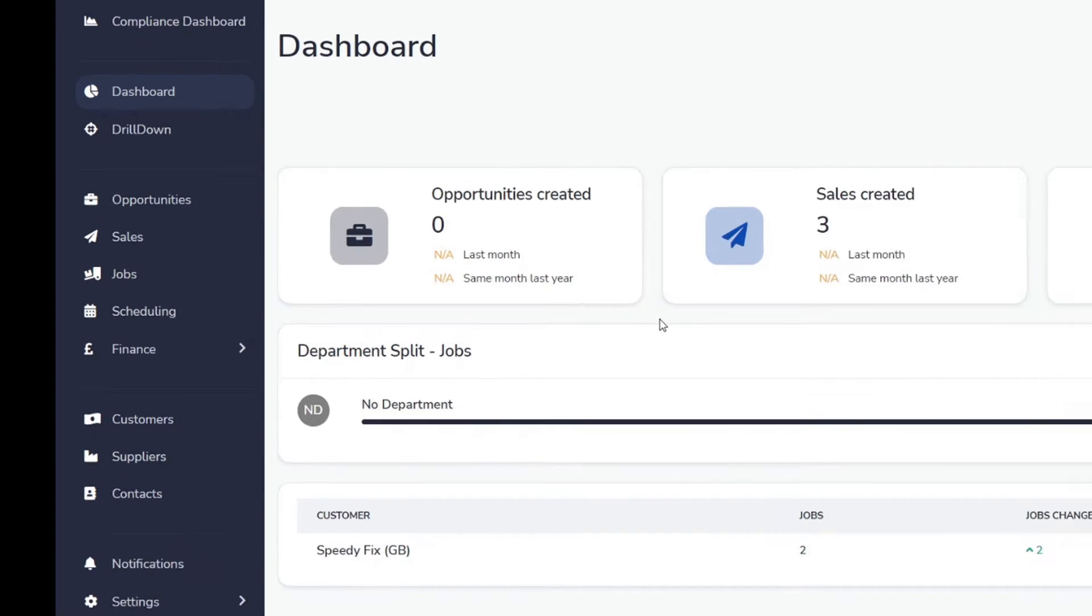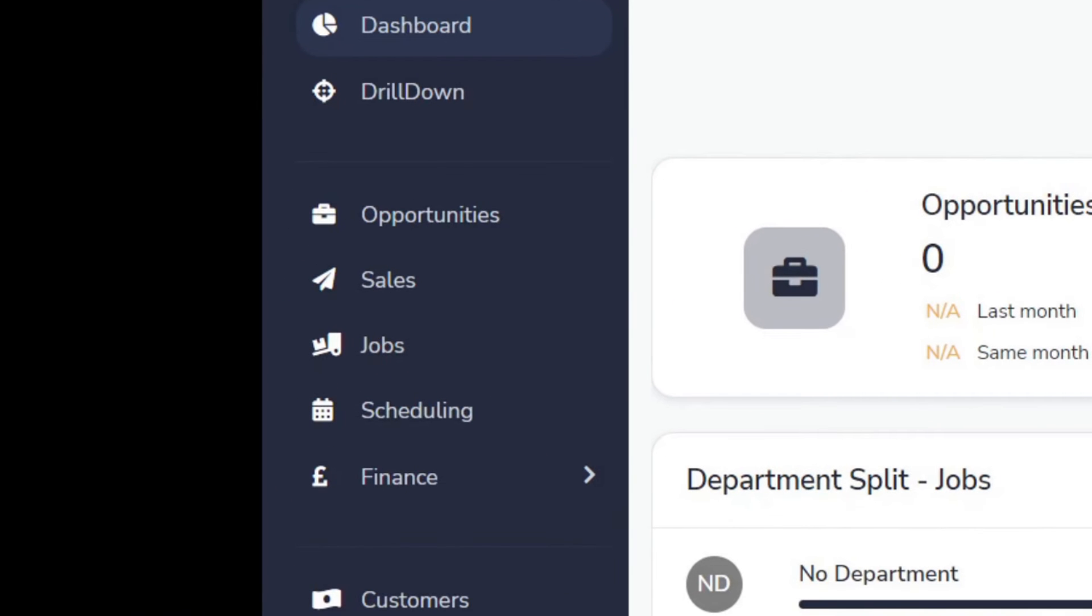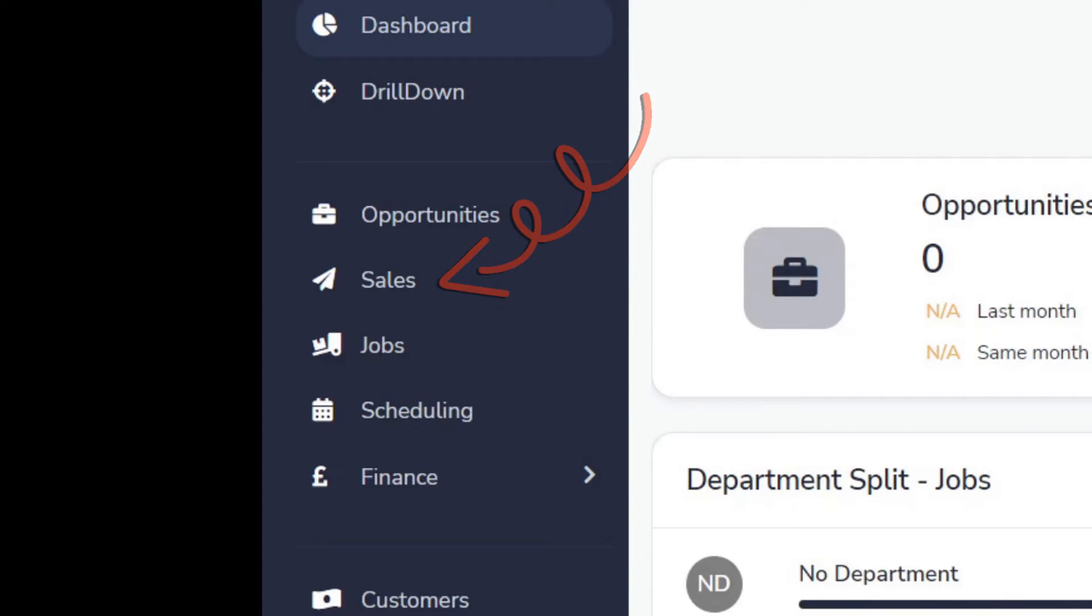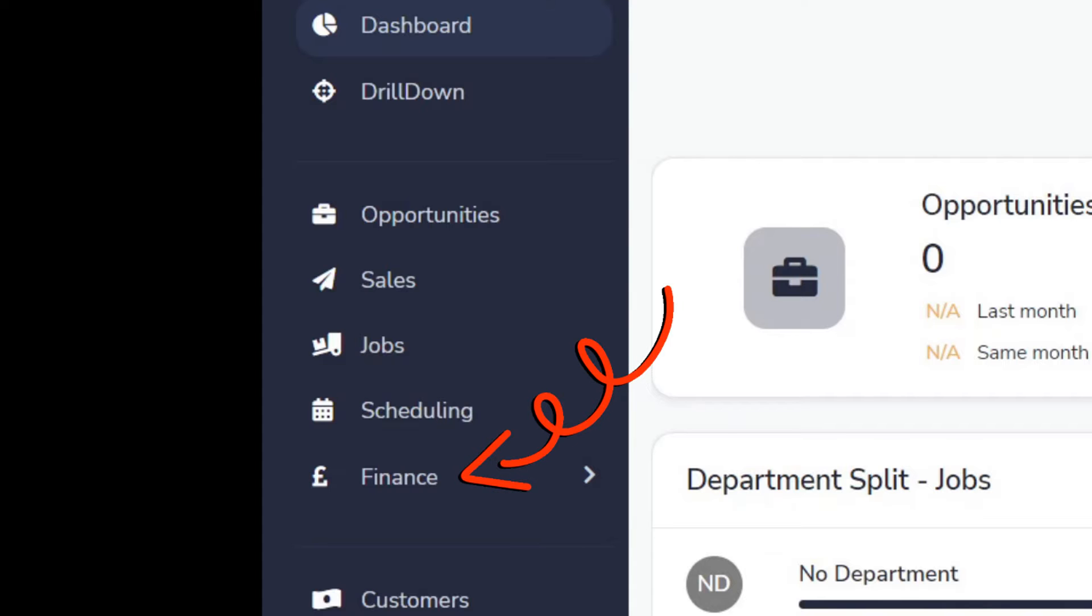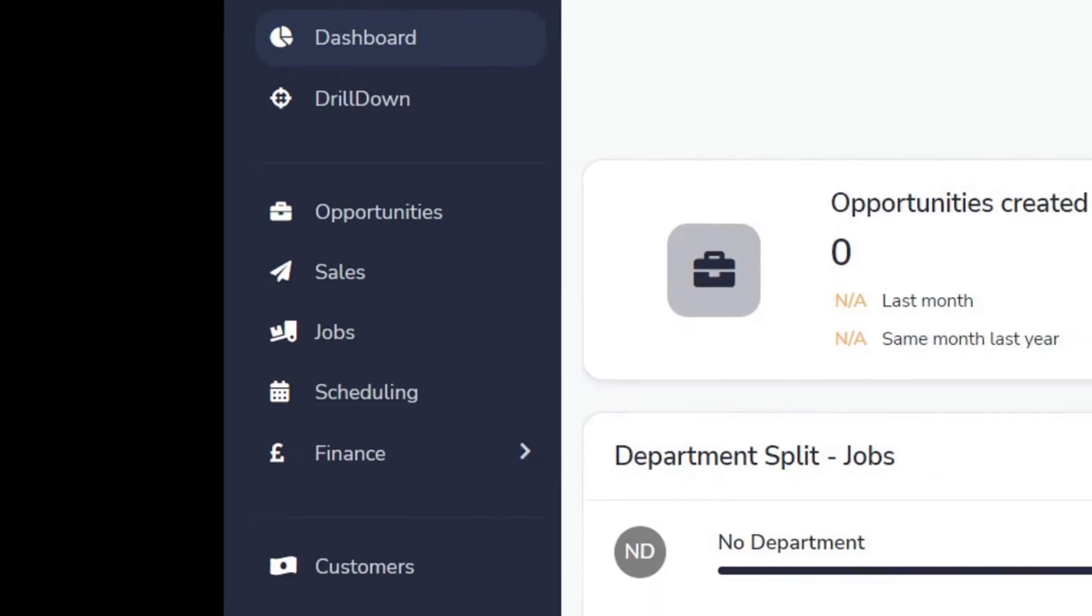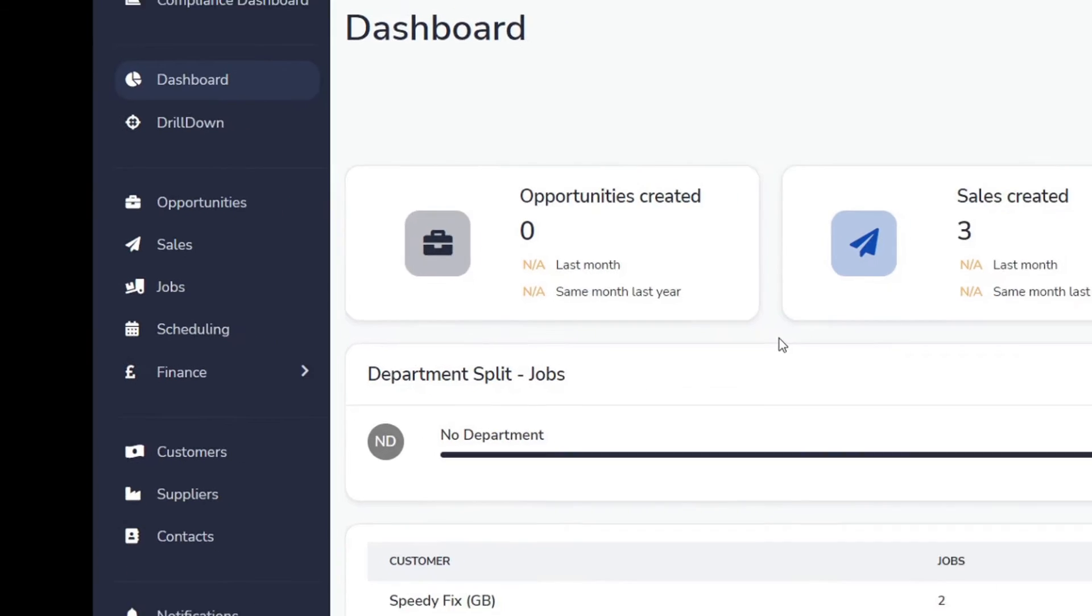Let's dive into the work module. You'll see here you can start off with opportunities and these opportunities will get turned into sales. Sales can then get converted into jobs and then seamlessly will turn these into invoices. All the information, all of the data, flawlessly runs through from one area to the next.